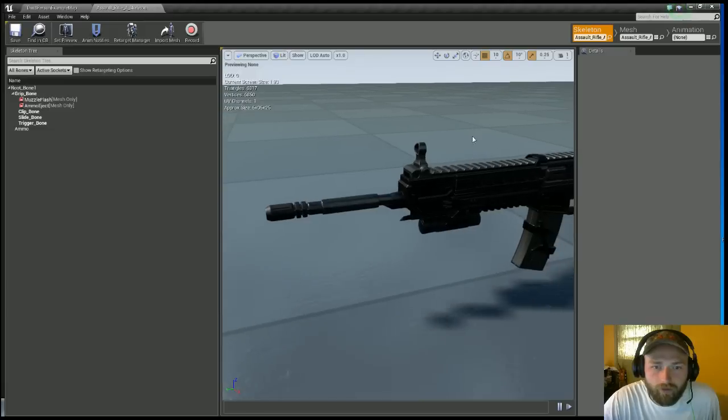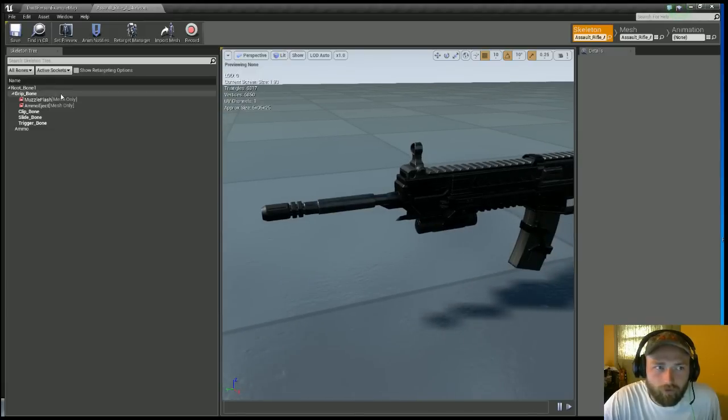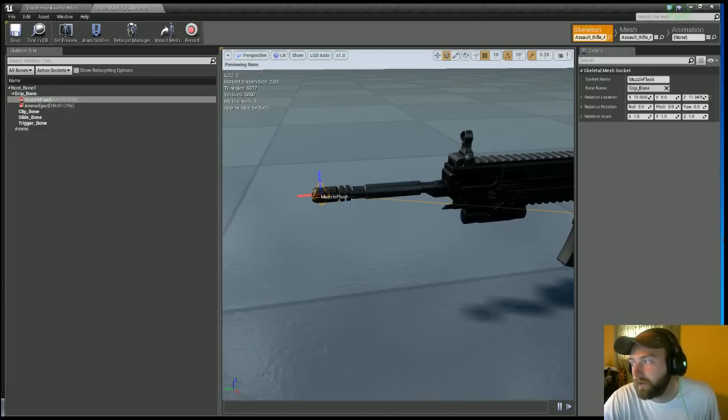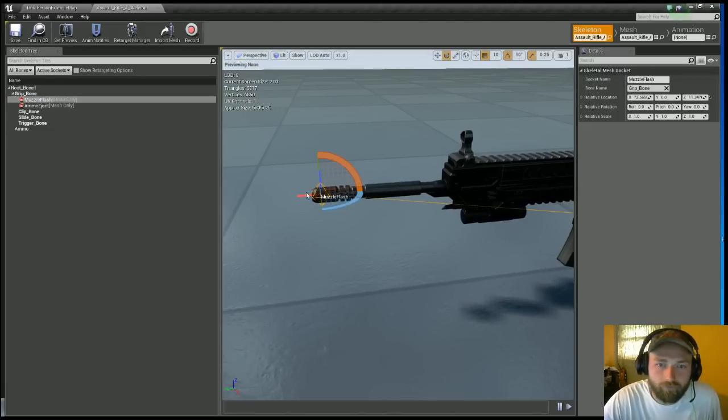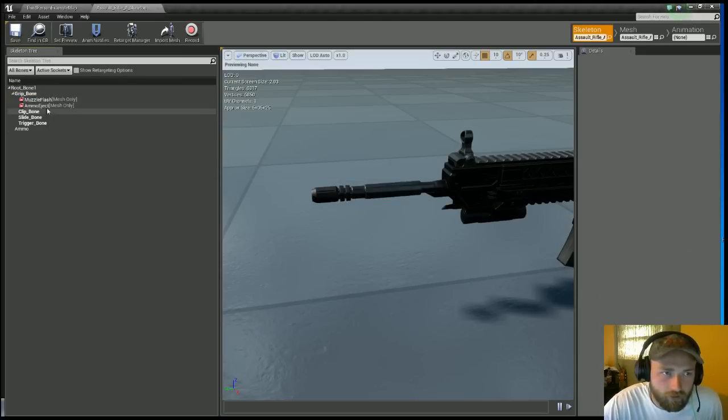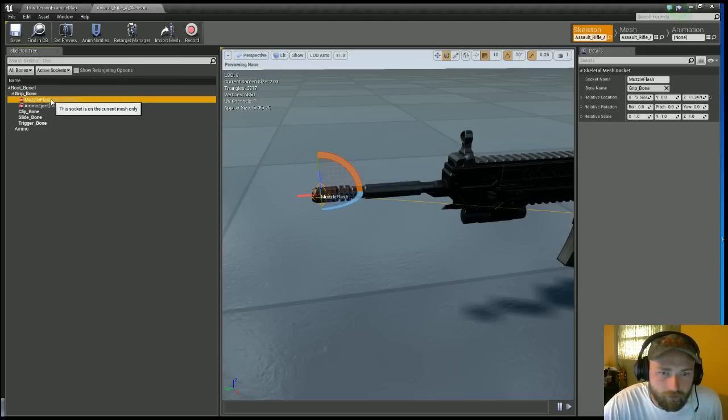So at the barrel of the gun, I've already done this. Well I didn't do it, it came like this. If your pack doesn't, just need to add it. Just click anywhere on any bone and just add socket and call it muzzle flash and put it at the barrel of the gun.